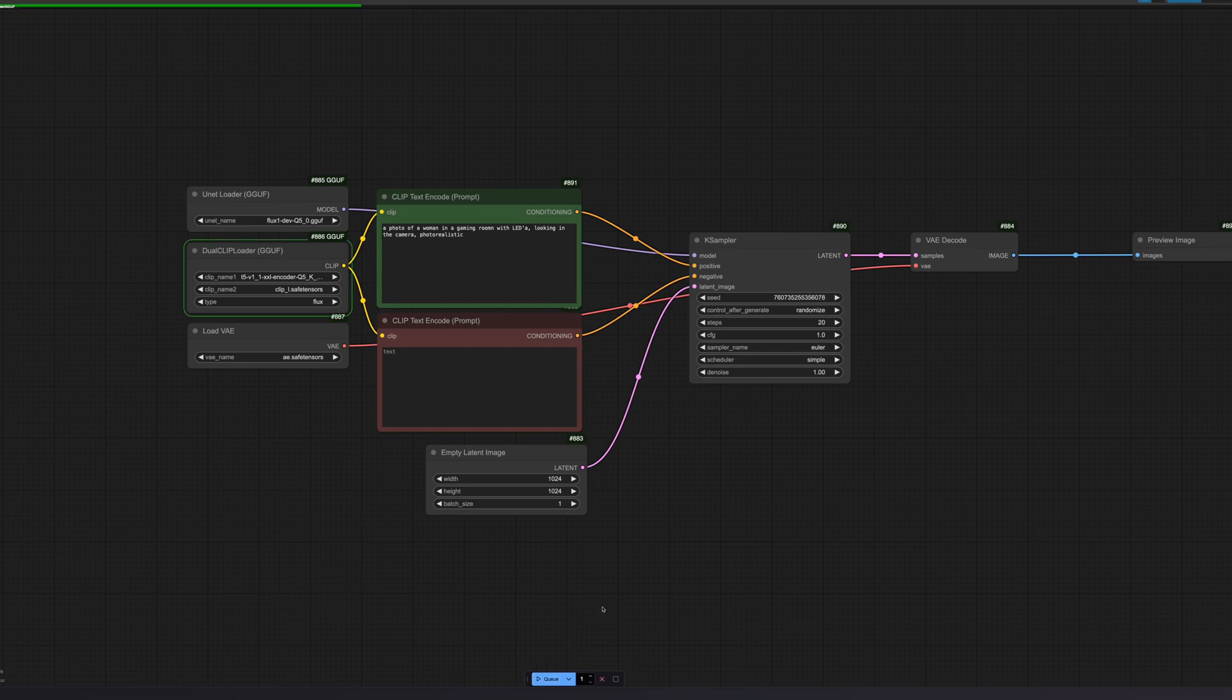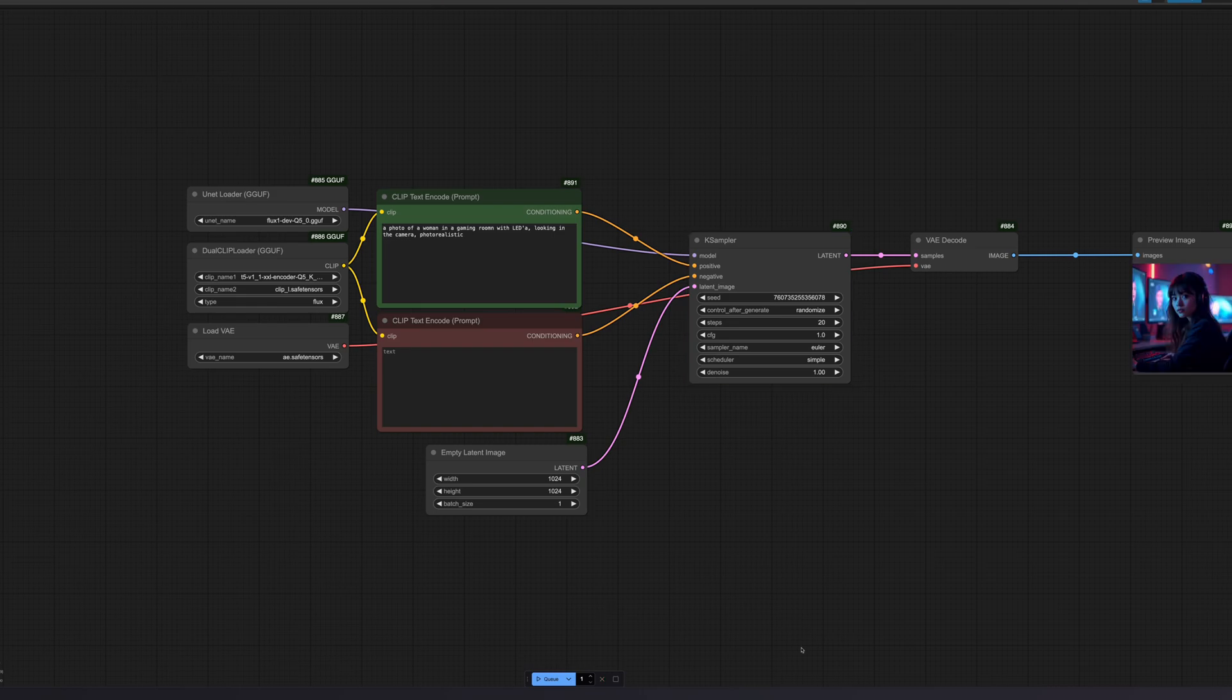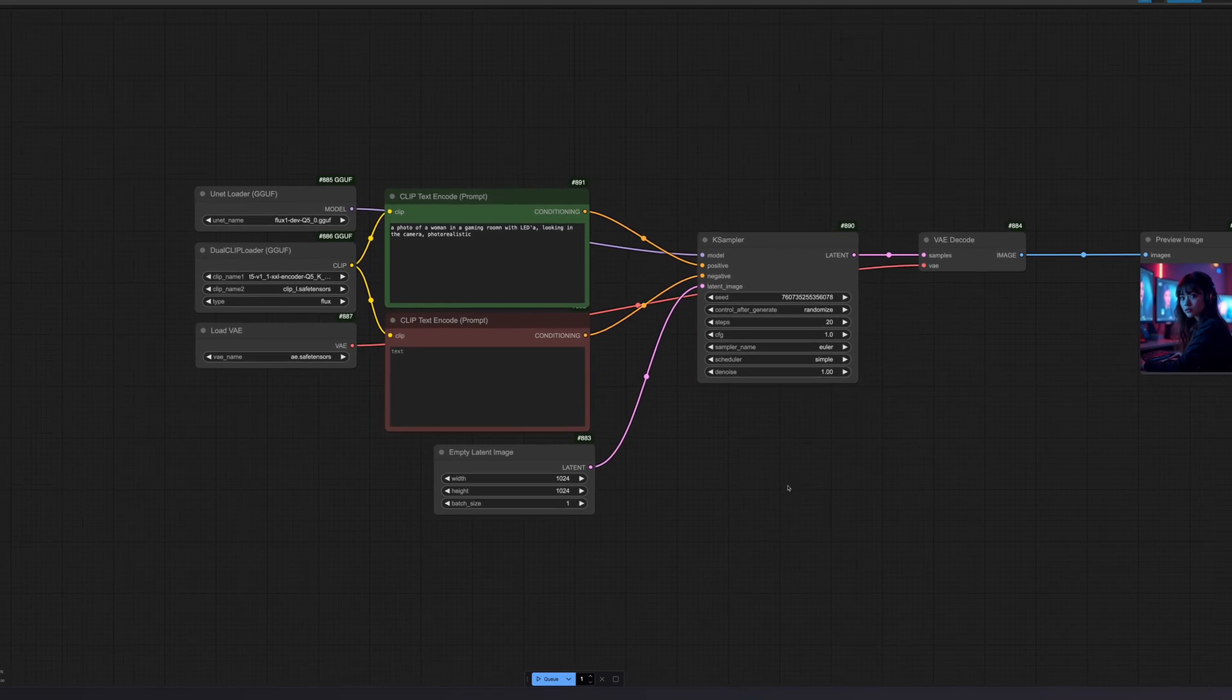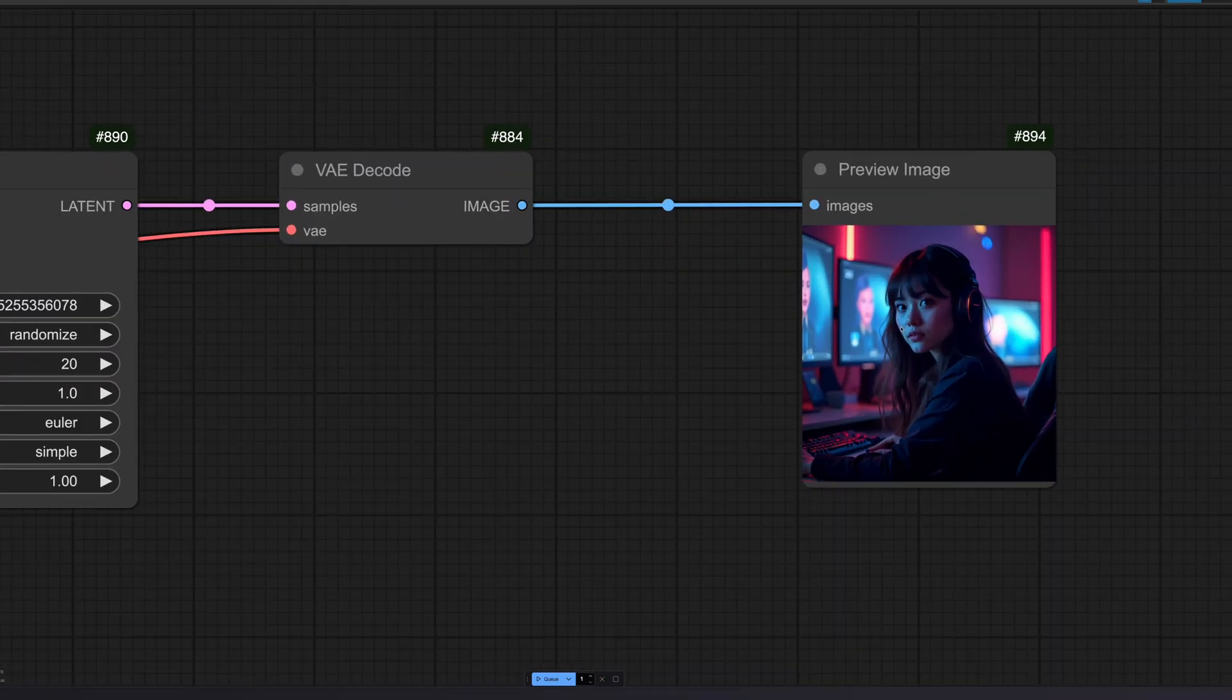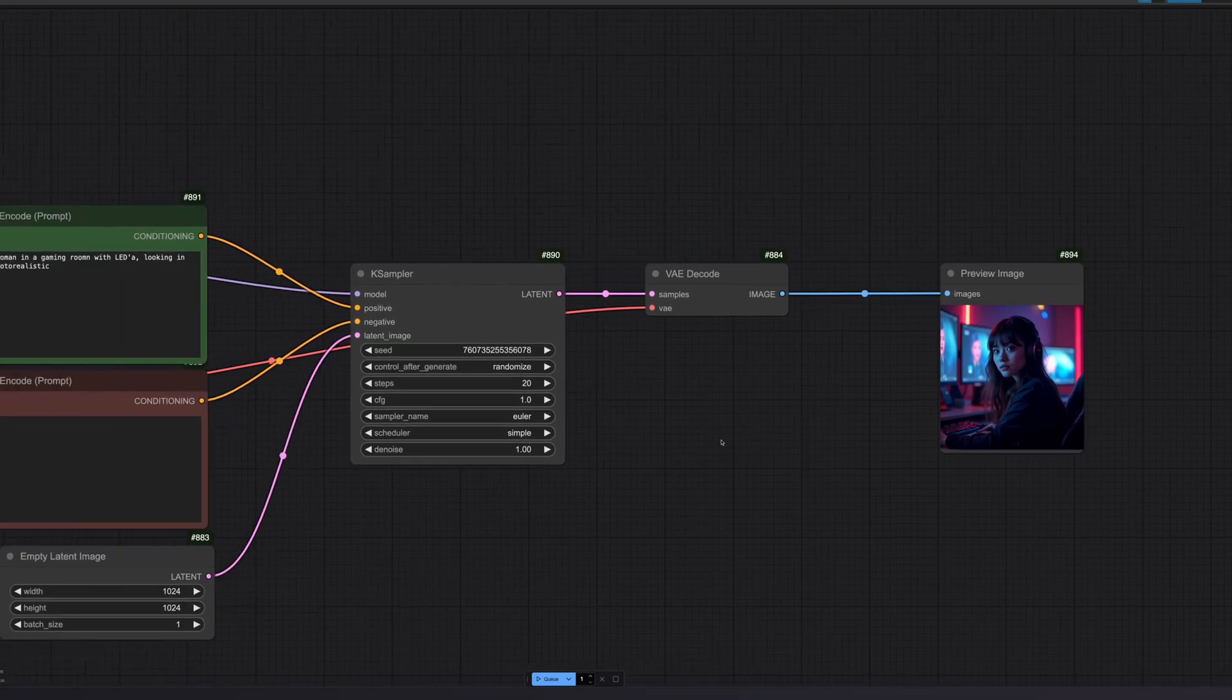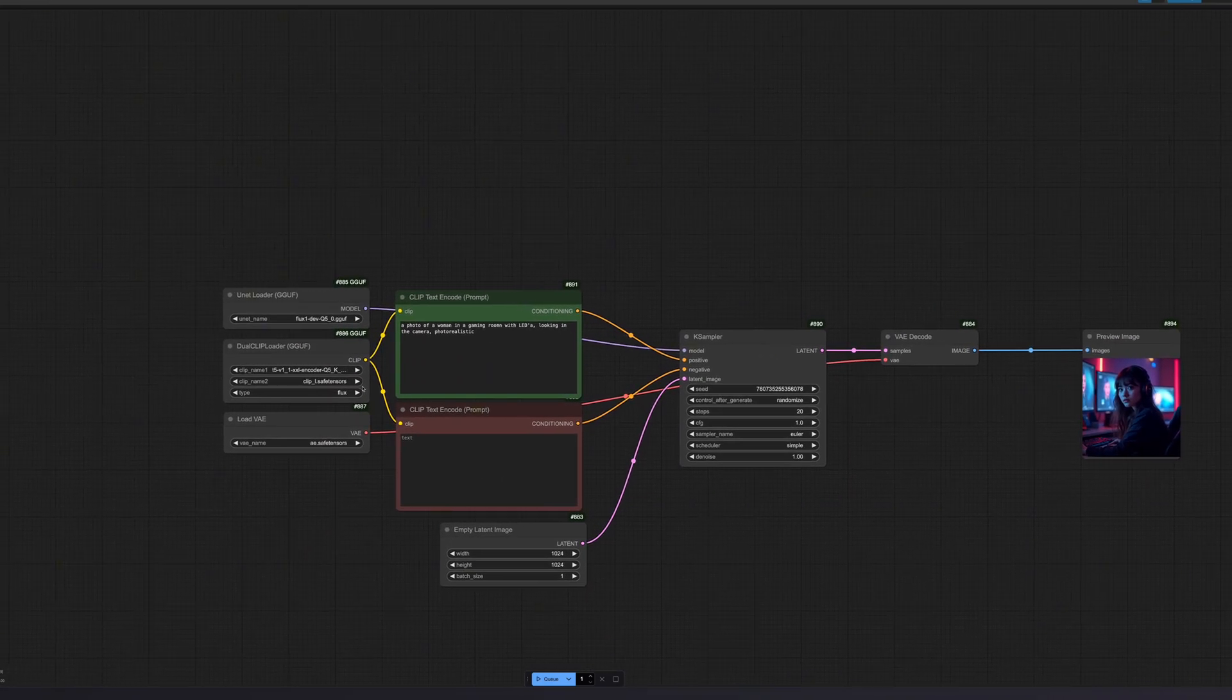The image generation time varies for everyone. For me, with the model, it took about 300 seconds. This time, for demonstration purposes, I used an RTX 3080 with 10 gigabytes and 32 gigabytes RAM. As you can see, we got a good image right away with the Q5 dev model, which looks very realistic, exactly what we want.